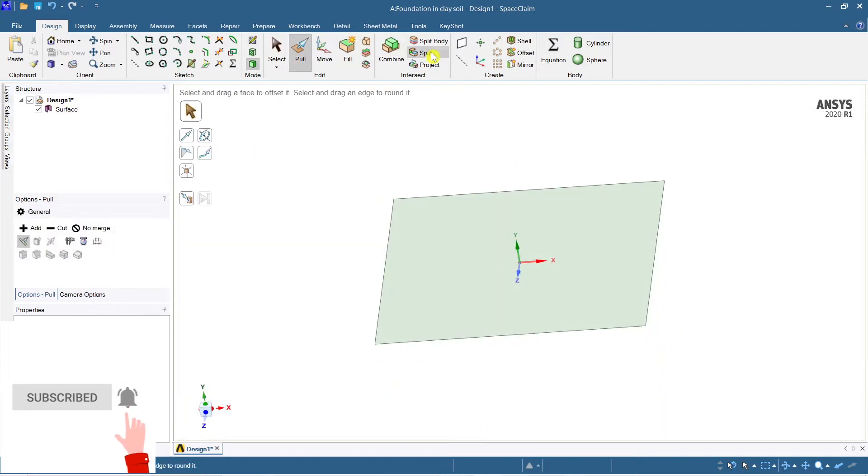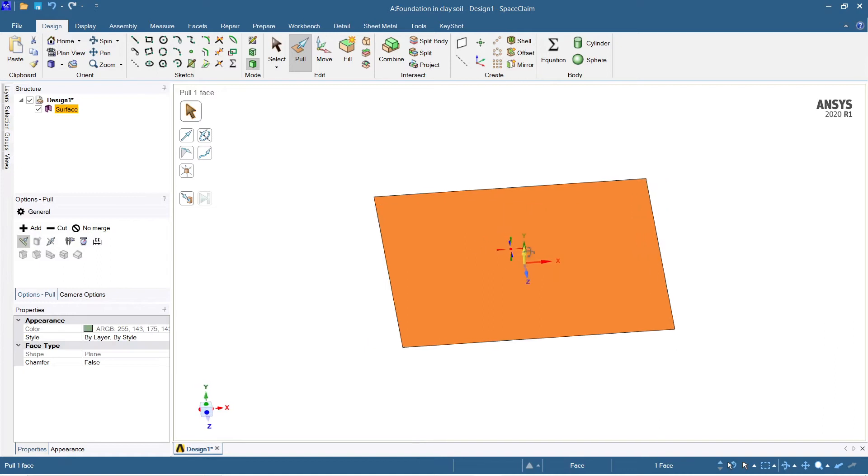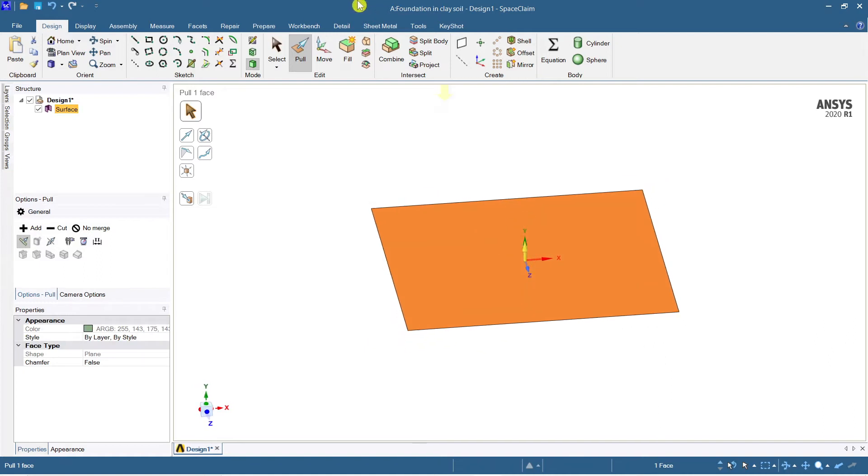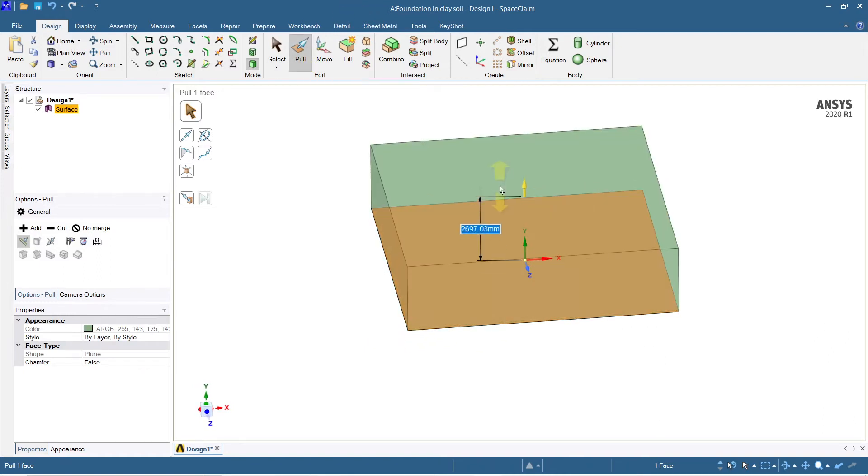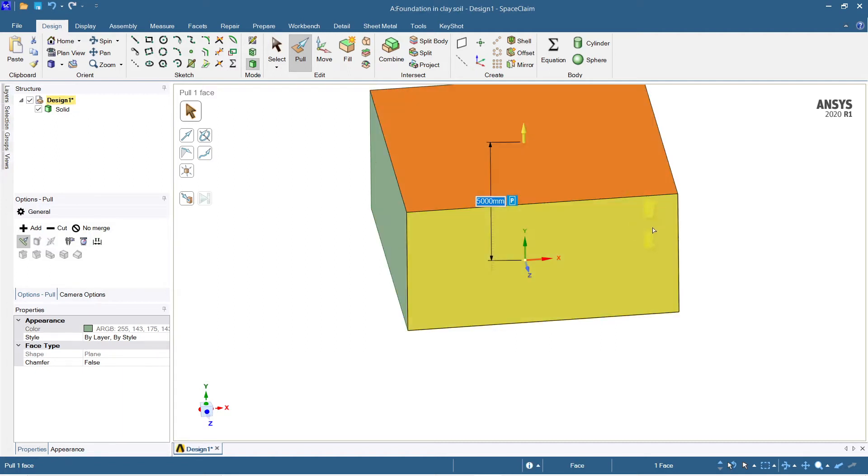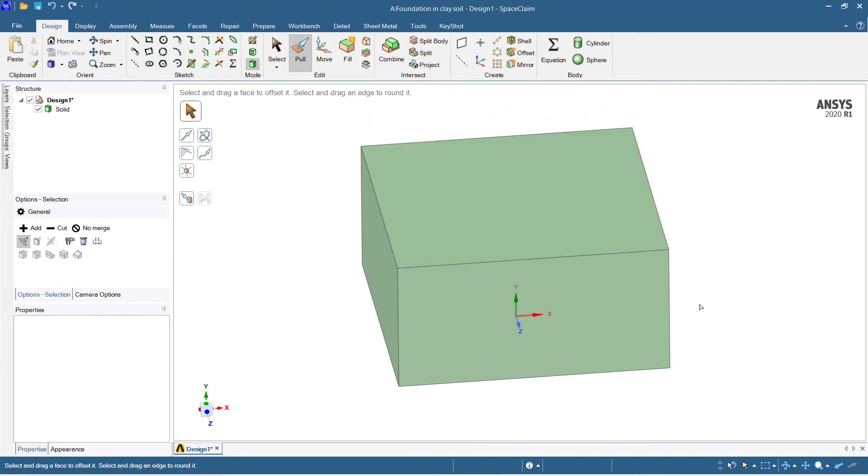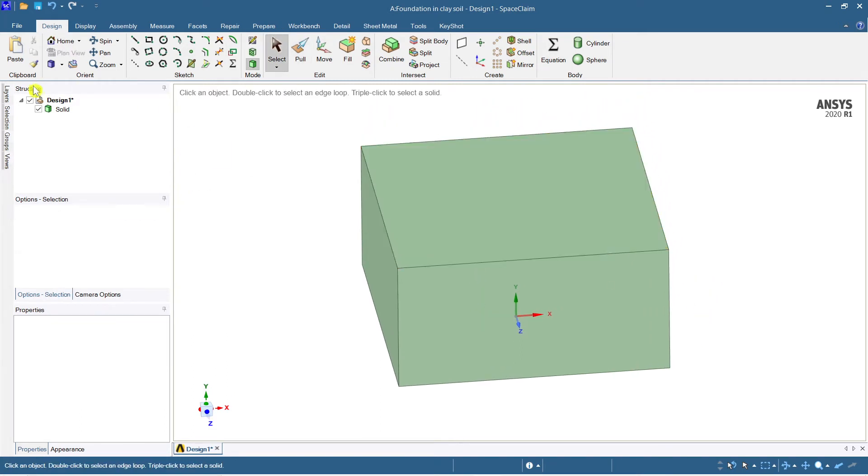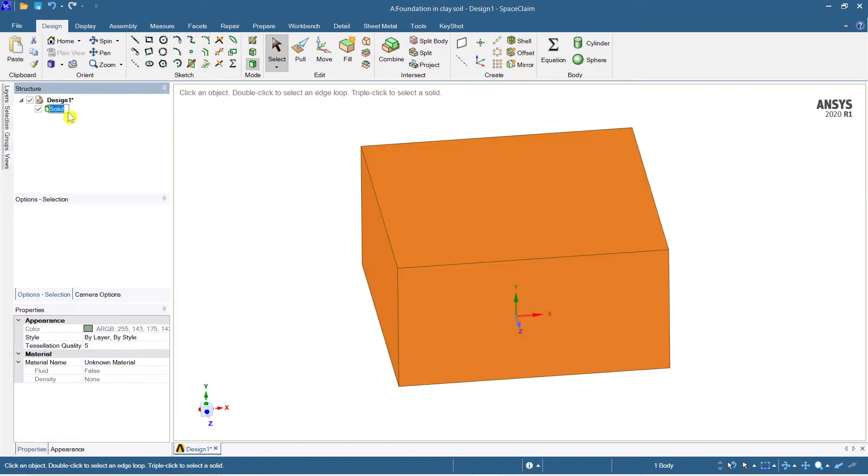Now let me press the 3D view. Once I get the 3D view, just immediately select the pull command and now you can take this up to say 5 meters, so 5,000 mm. This is done, so this is 5,000 mm now.